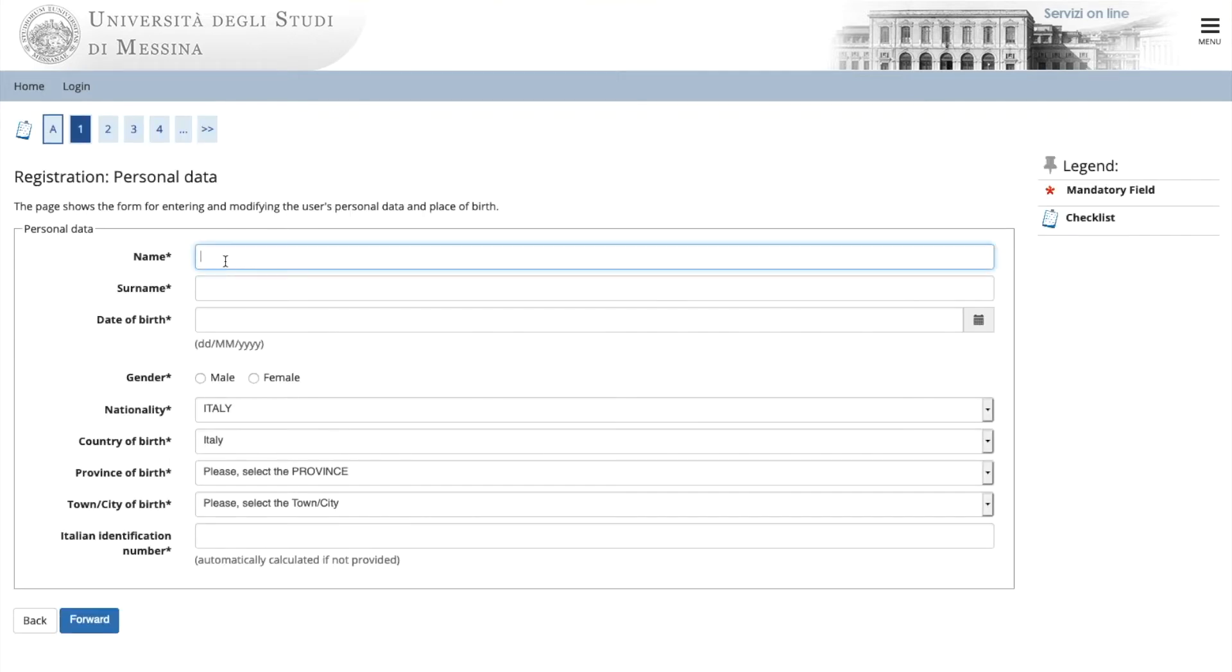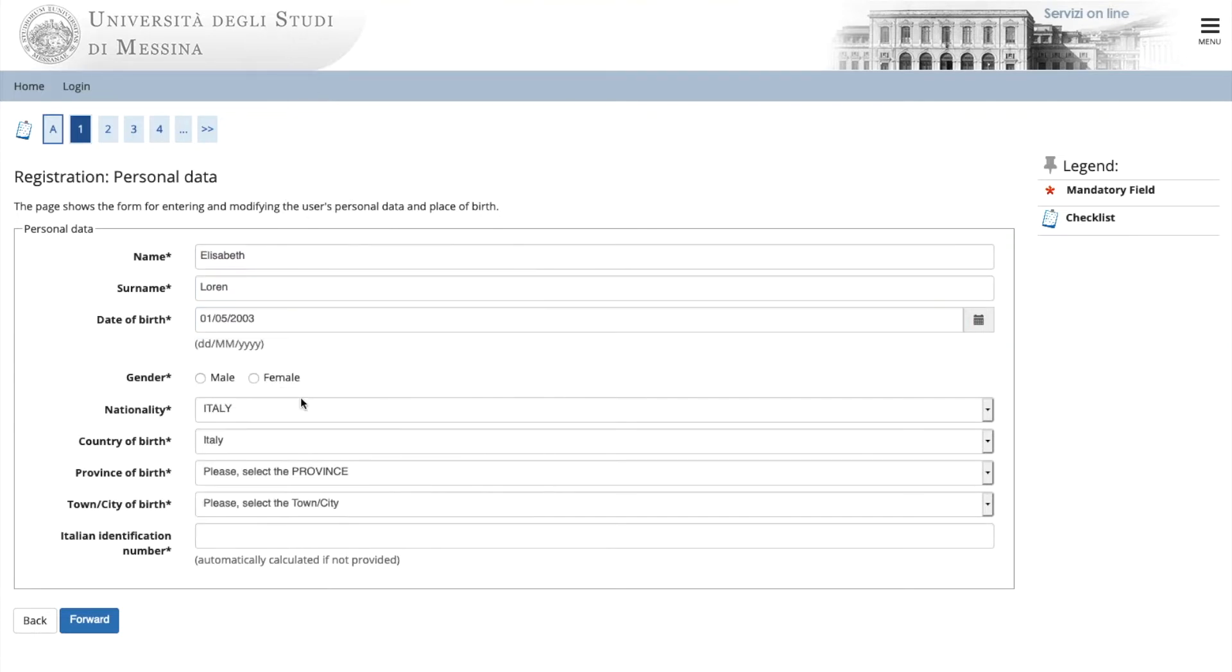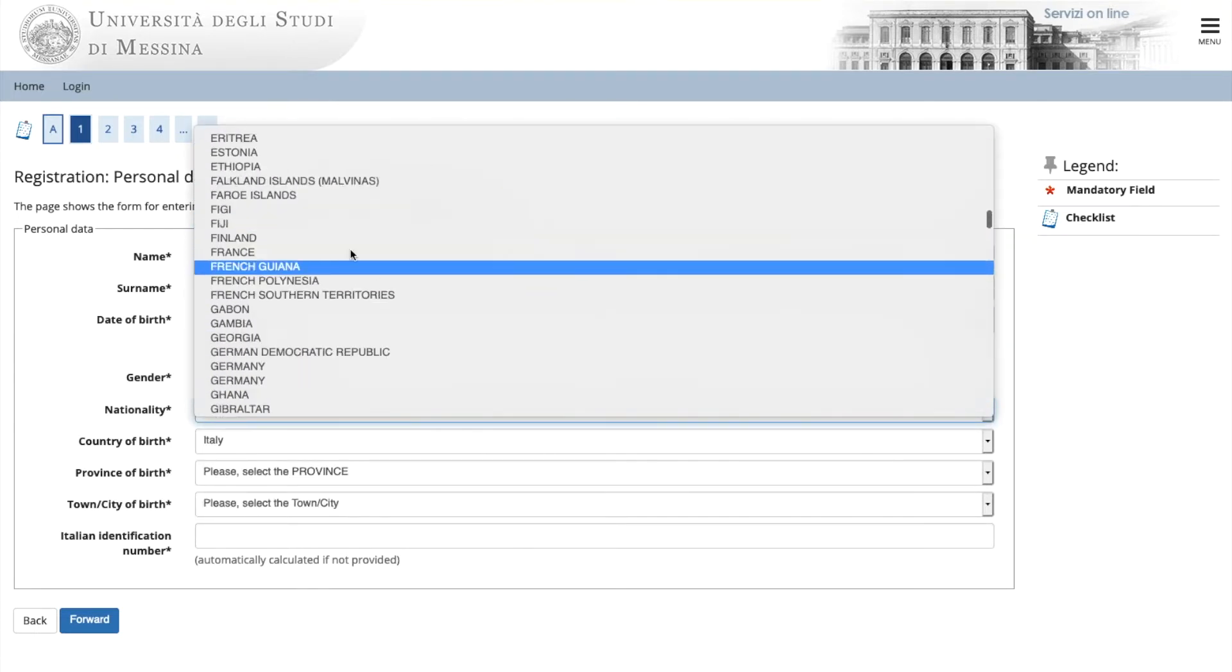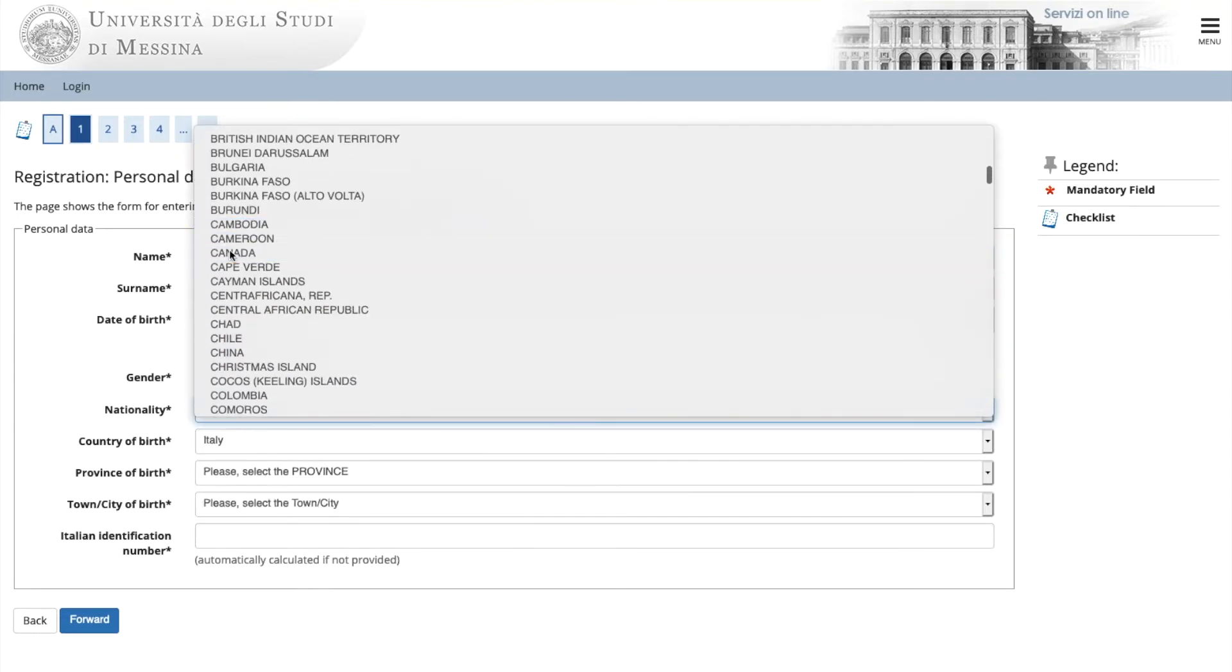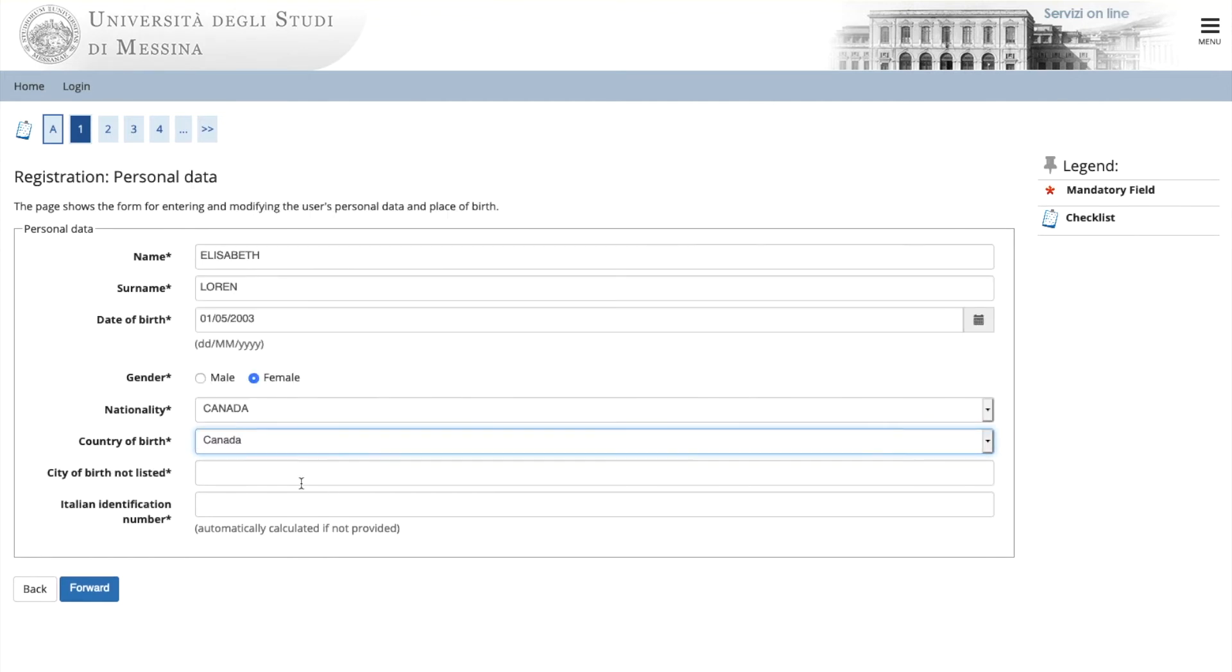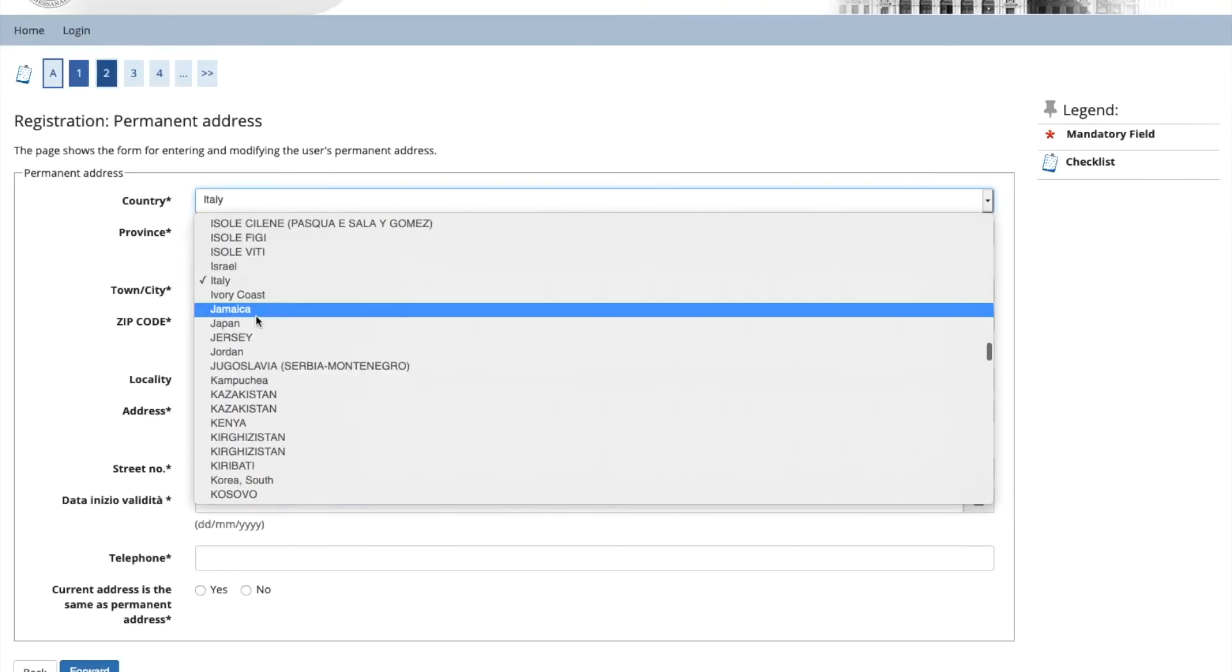At this page, you will see all the data that needs to go into your registration. Please follow the system. It will guide you. And then push forward.